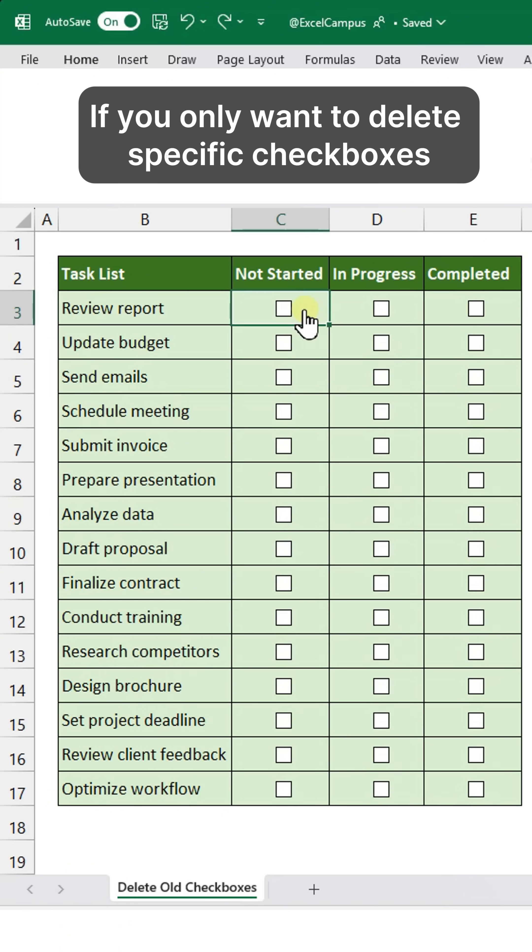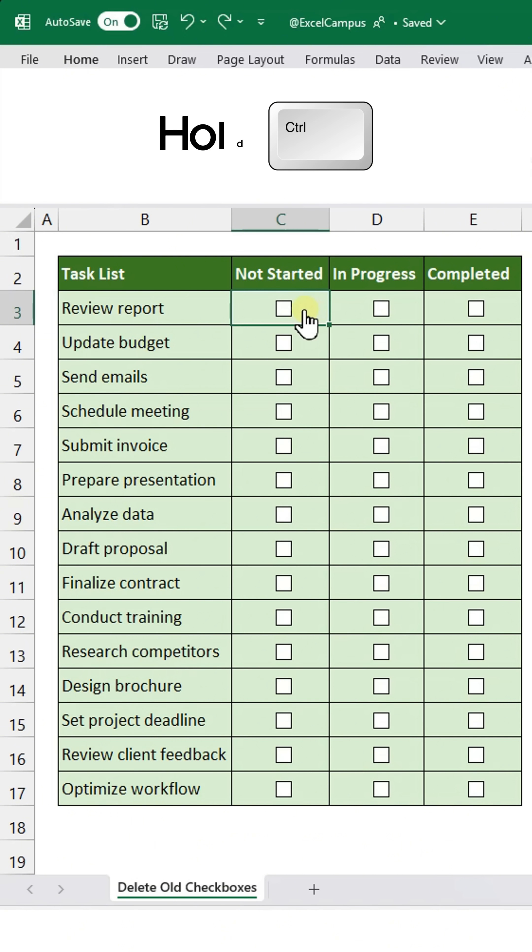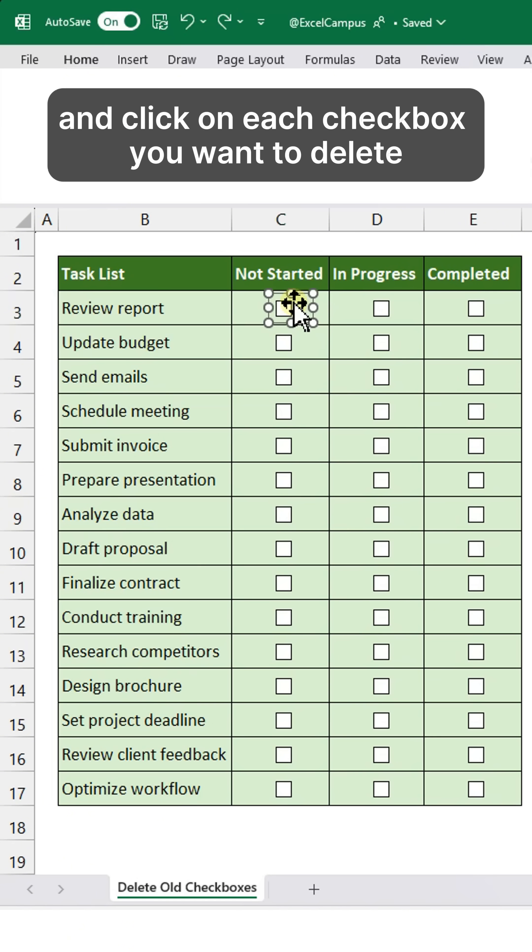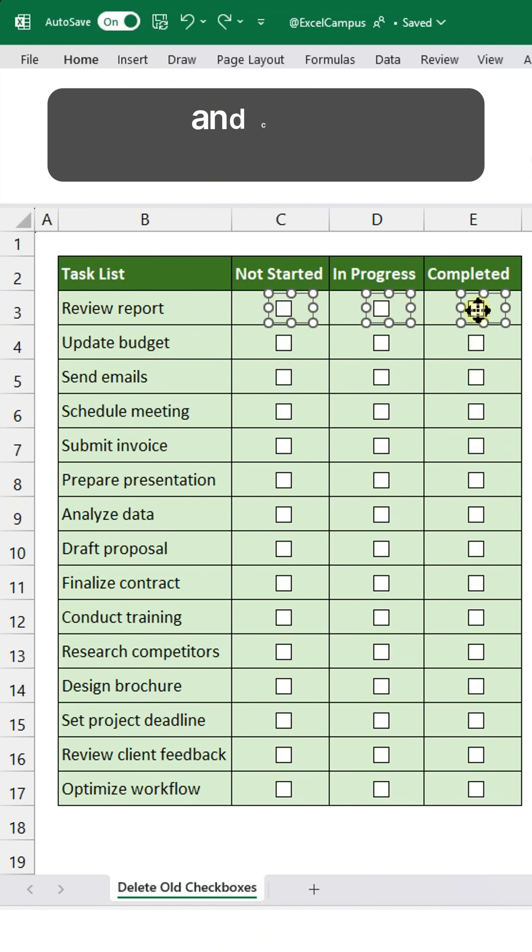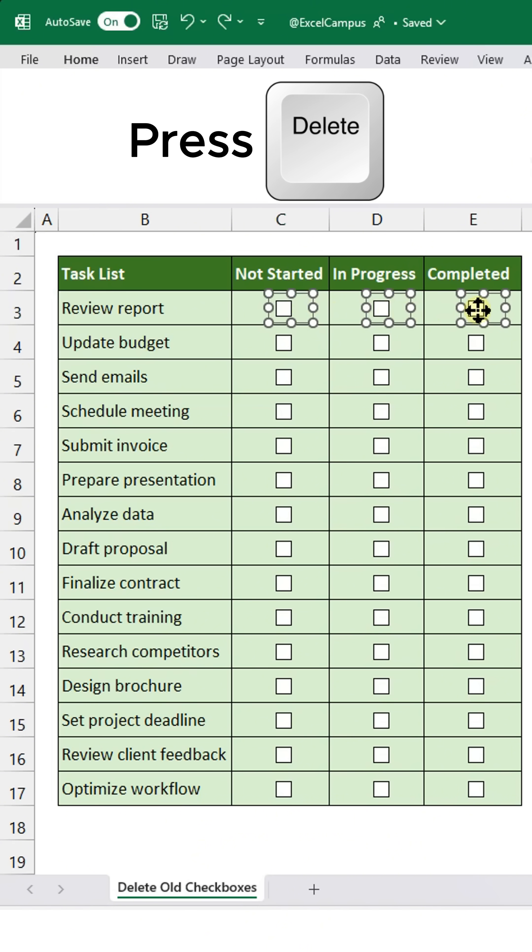If you only want to delete specific checkboxes, hold the Ctrl key and click on each checkbox you want to delete. Then press the Delete key to remove them.